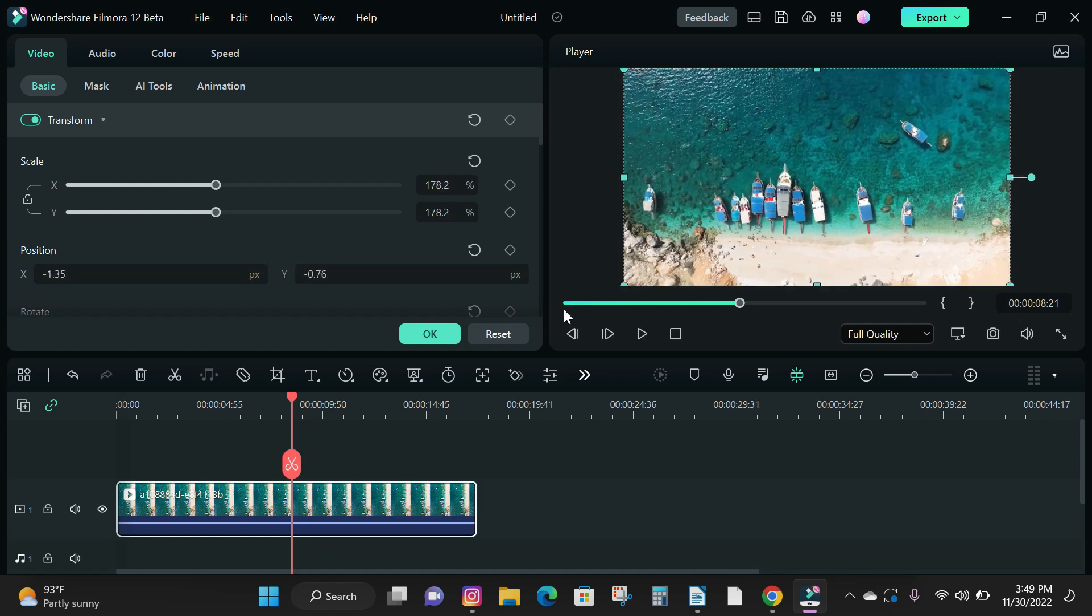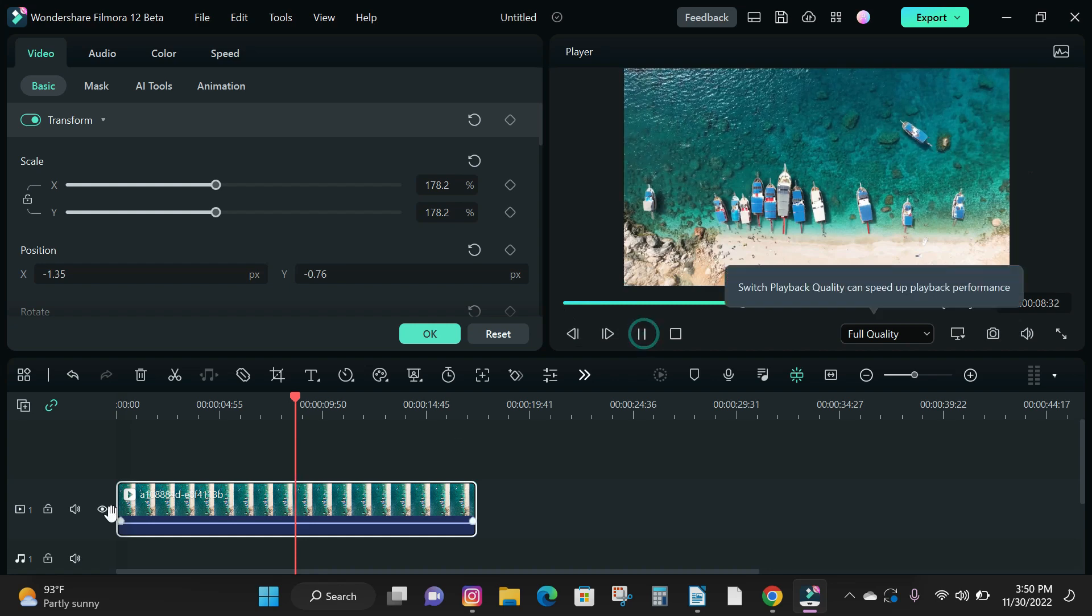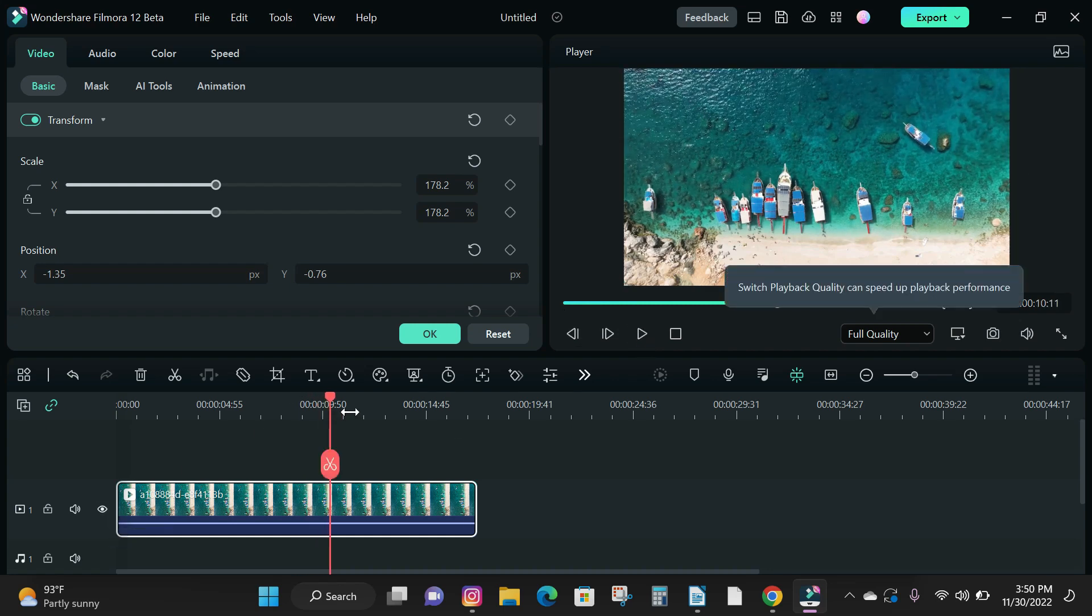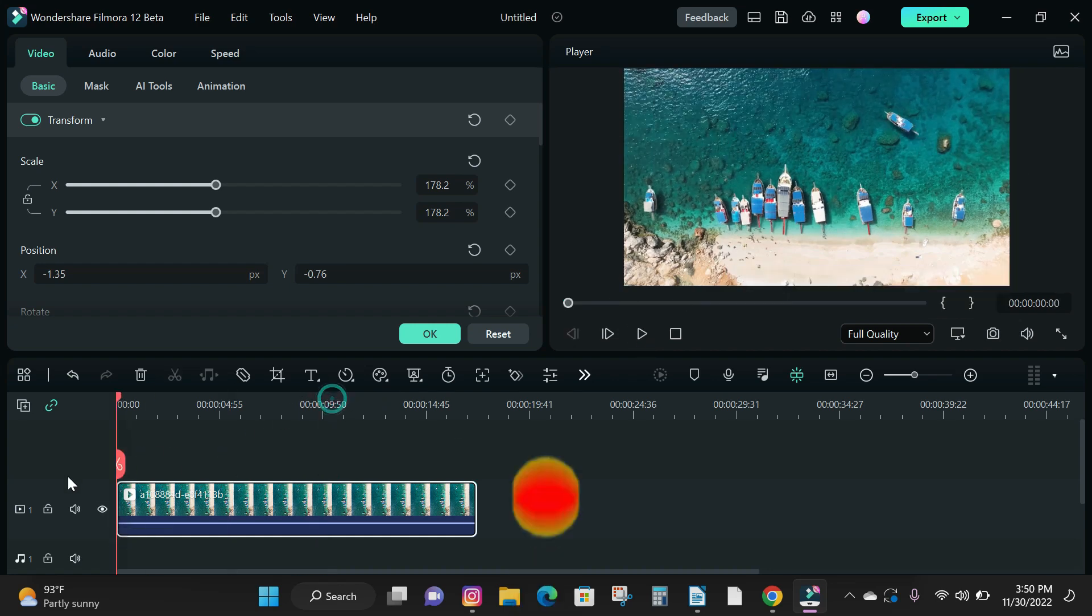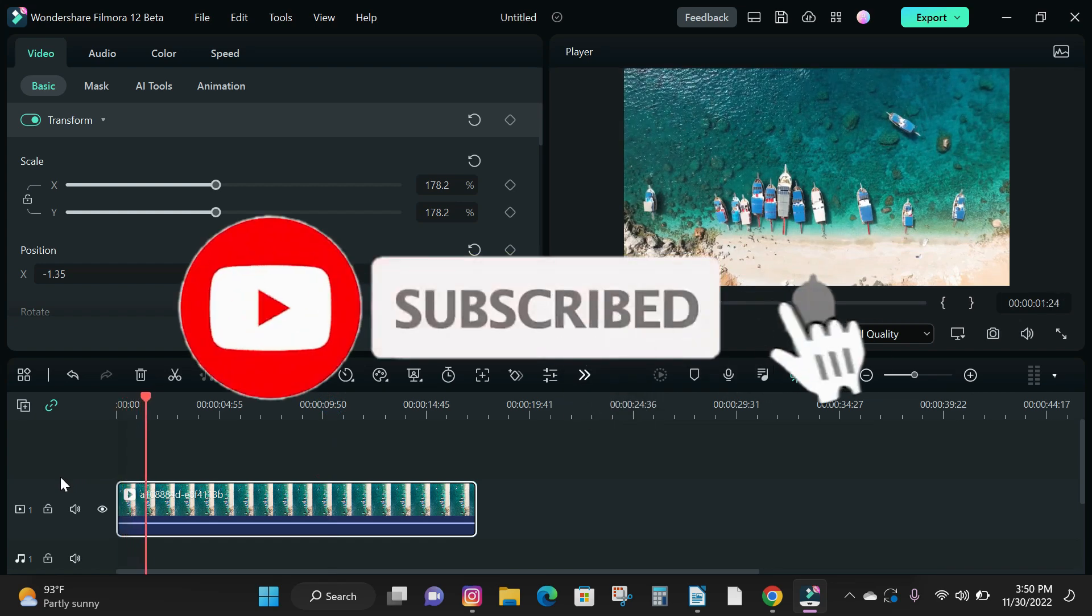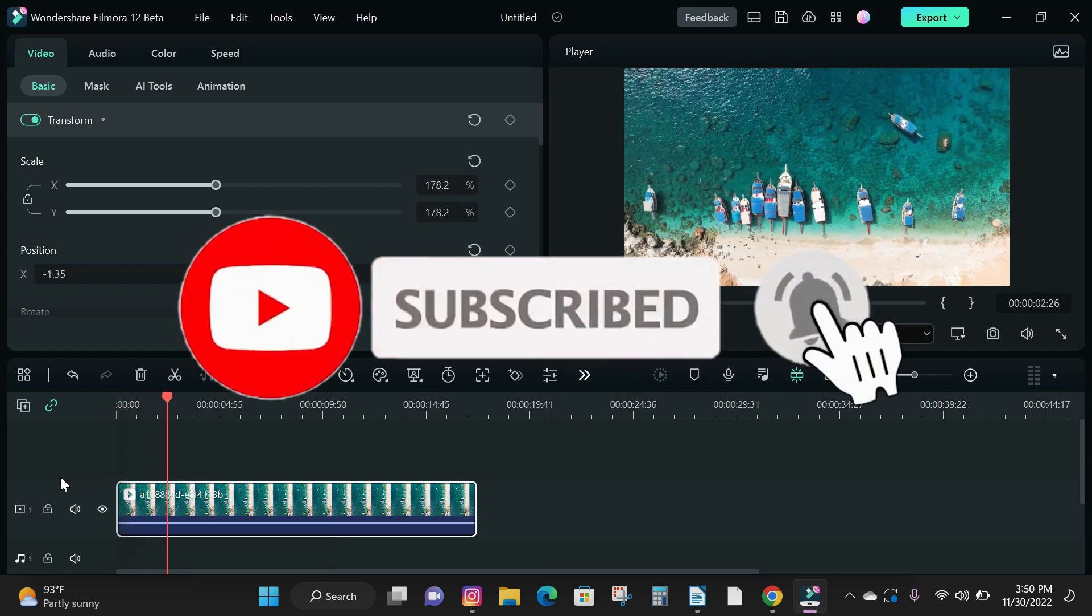And that's how you rotate your video in Filmora. If you found this tutorial helpful, please drop a like and subscribe to the channel for more helpful content.